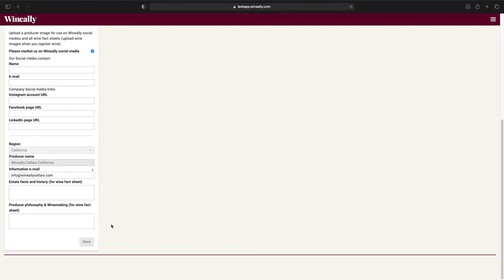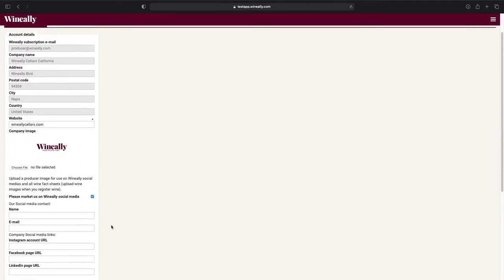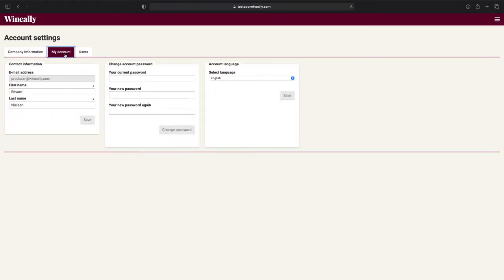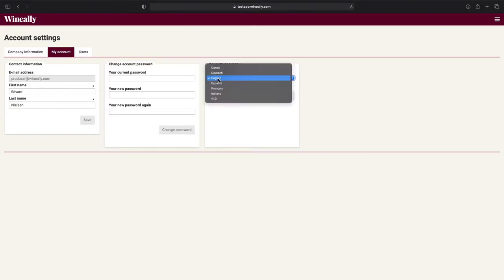If we scroll up we can see that there are two more tabs under the Account Settings page. Under My Account, you can update some of the user information, like changing password or choose another language.